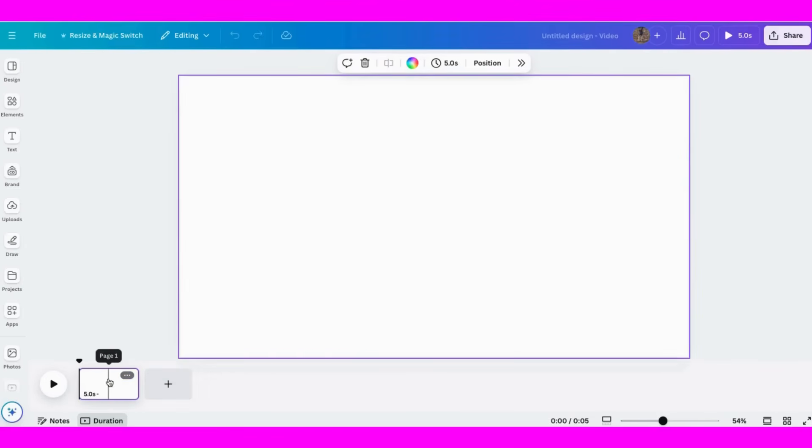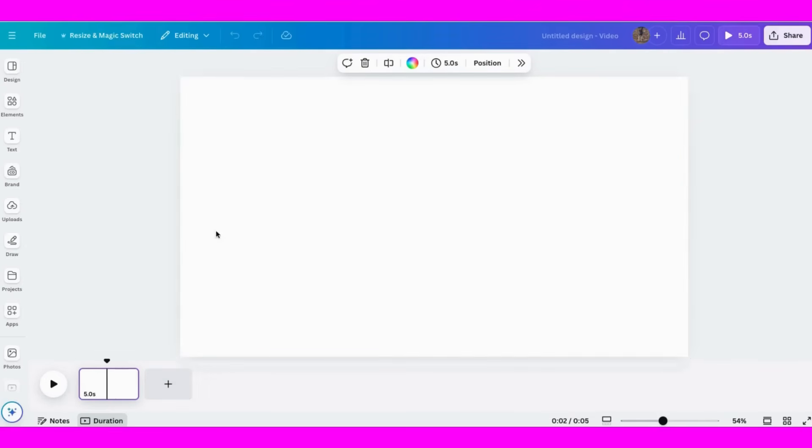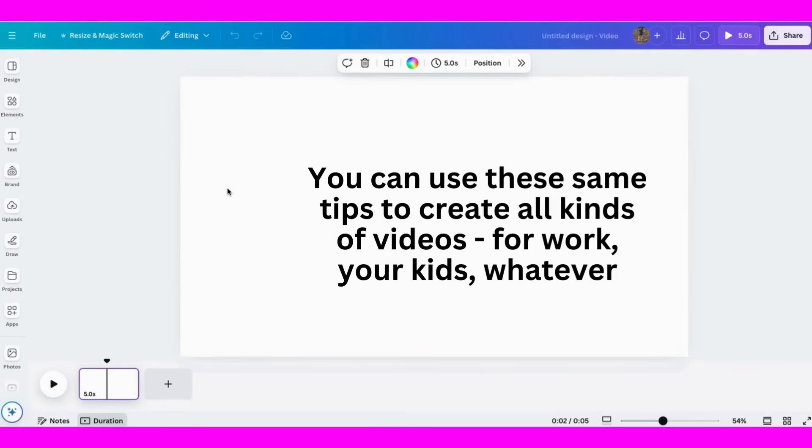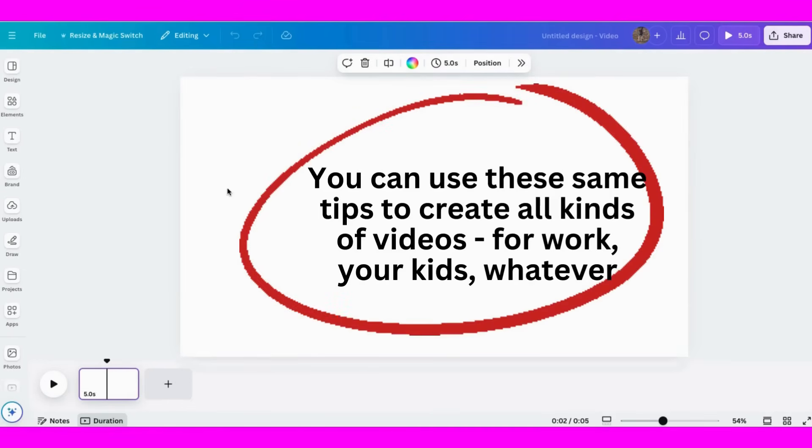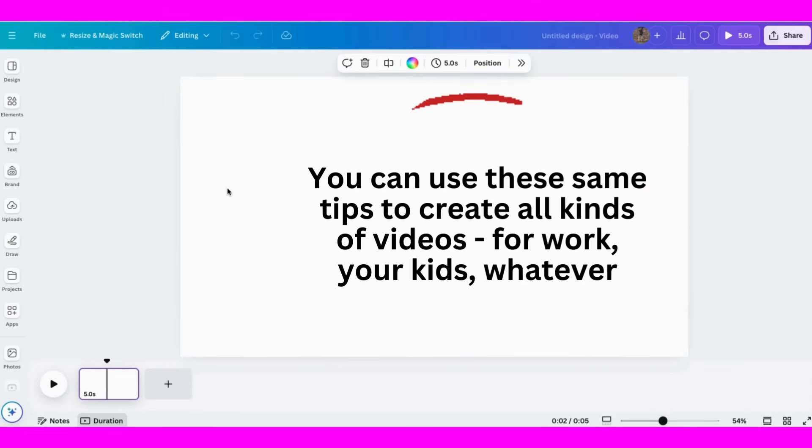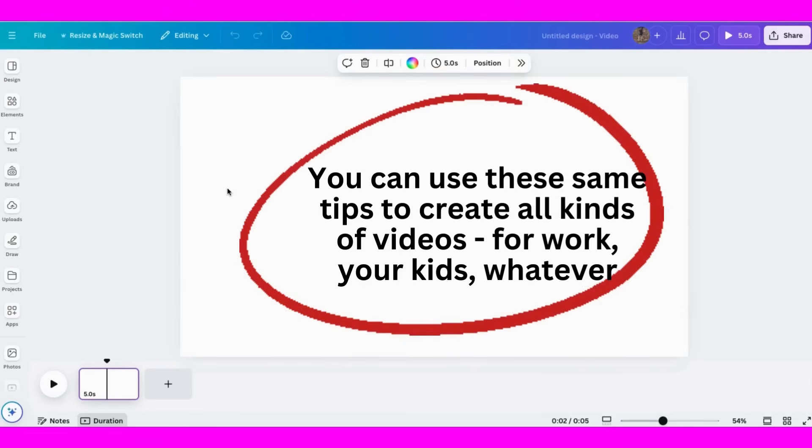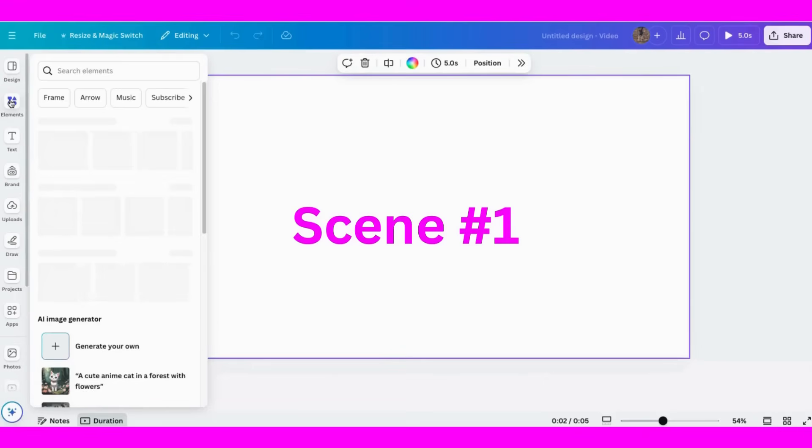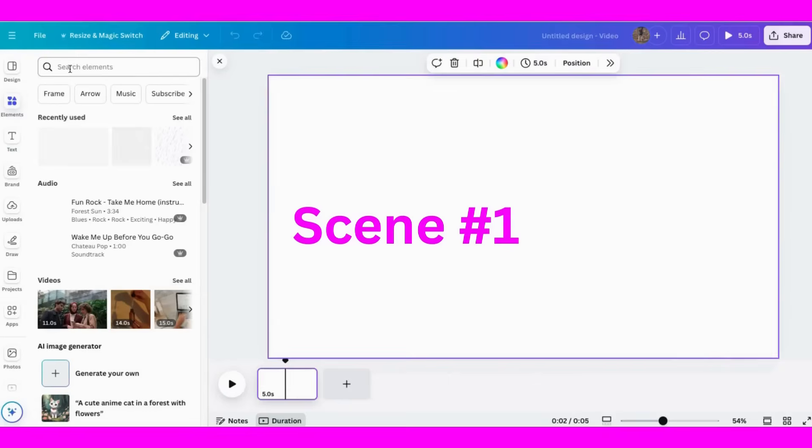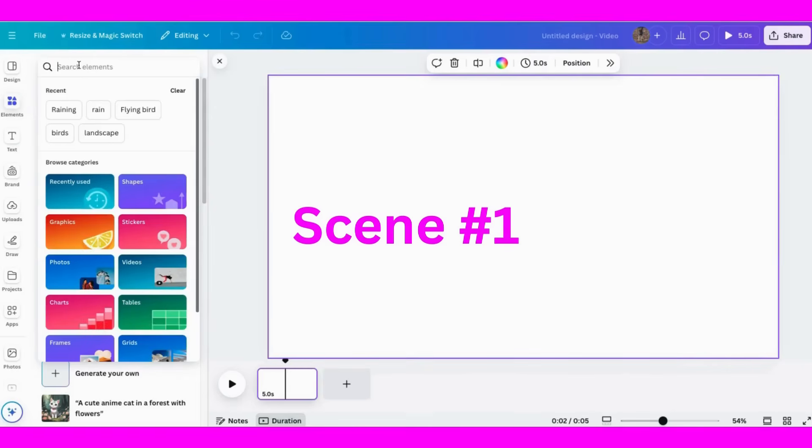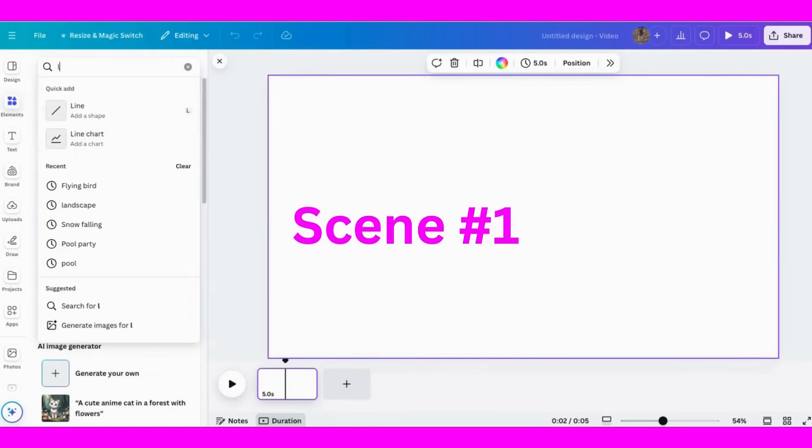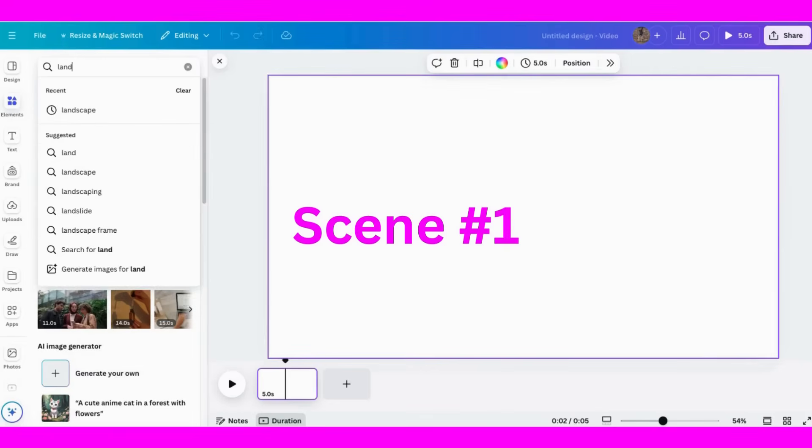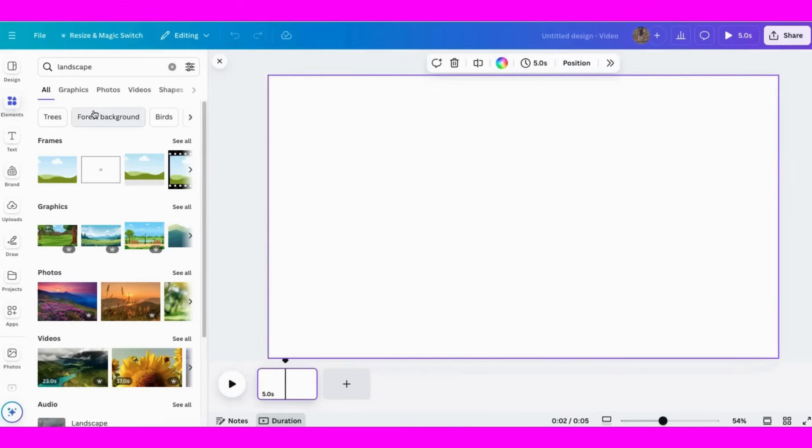We're going to make a simple video. Now you can use these same tips for any kind of video you want to make - it could be for your business, for school, for your parents, for your children, whatever you want. I'm going to make a short video today about the weather for children, so we're going to keep things simple.